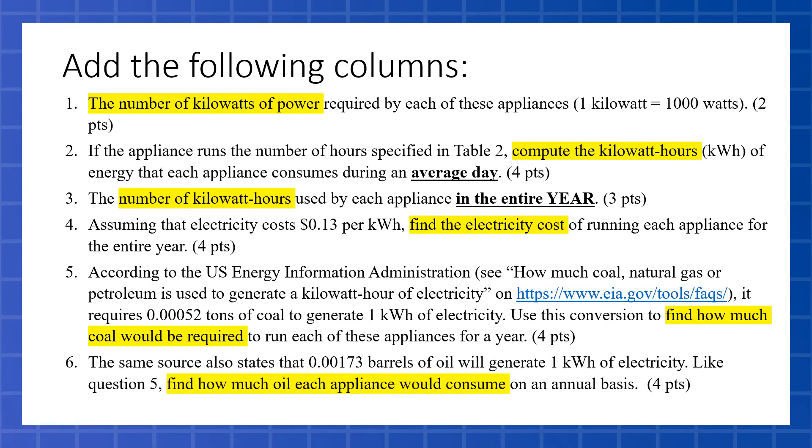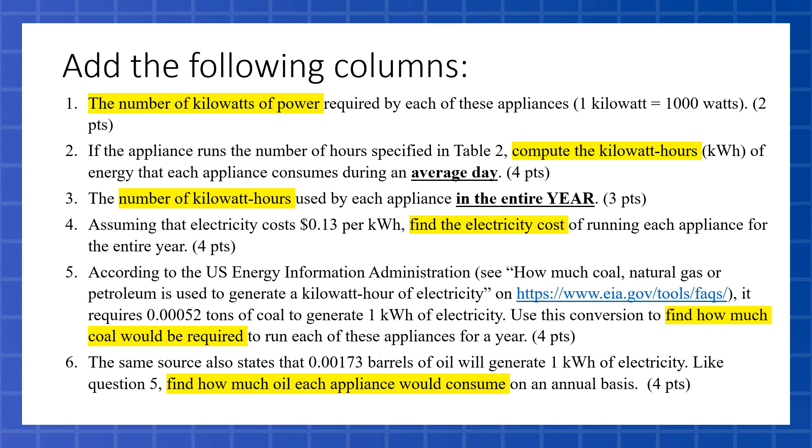Our sixth column we're going to add is the same as the last one, except we're actually going to talk about if we used oil, as in gas, to power each appliance. On an annual basis, a barrel of oil generates electricity. We've got a conversion right here of 0.00173 barrels of oil will generate one kilowatt-hour of electricity. So just like in the last one, what we are going to do is say how many kilowatt-hours of electricity are needed, and then multiply it by that conversion so that we can figure out how many barrels of oil would be needed.